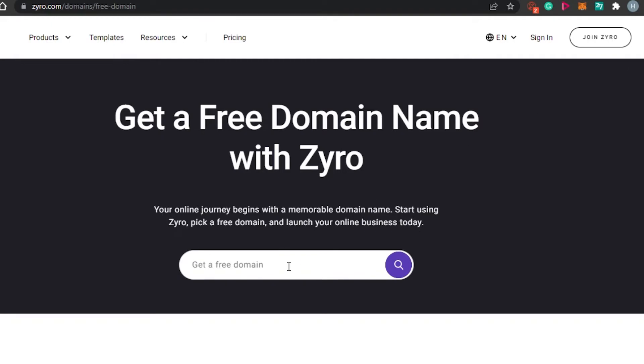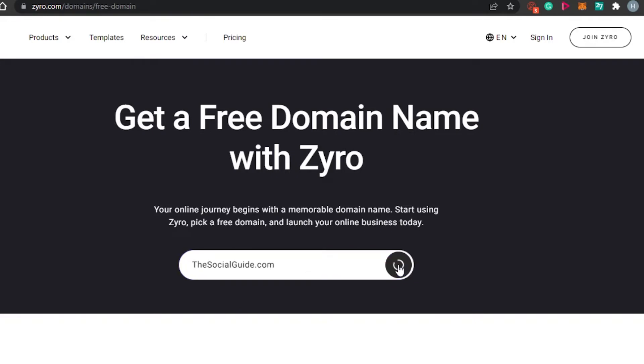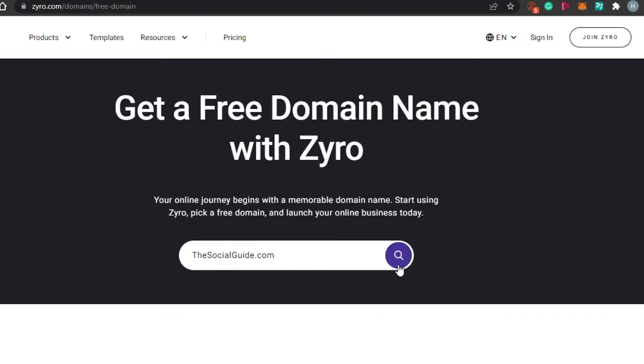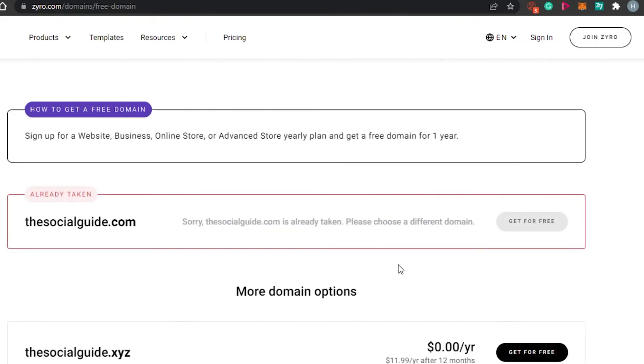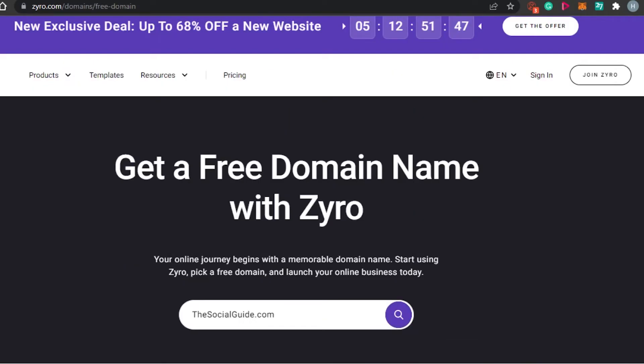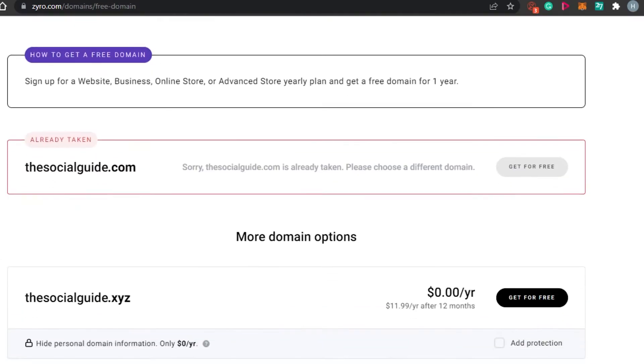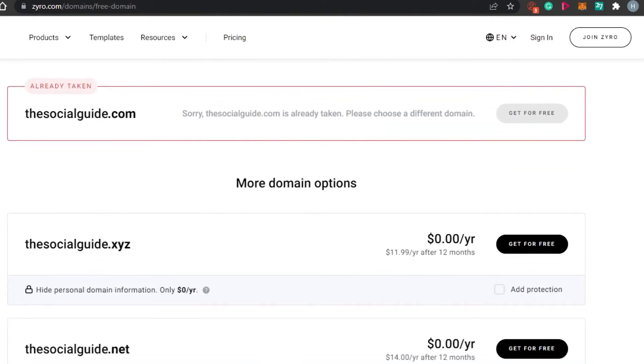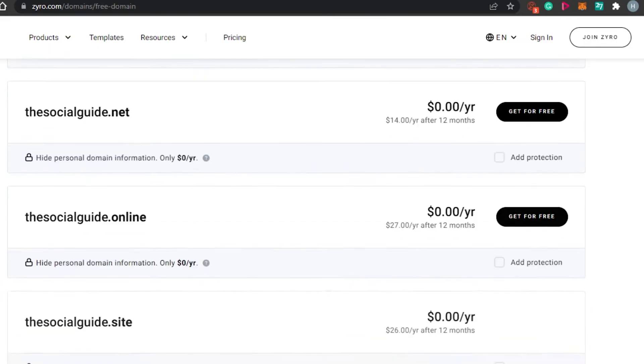How to find a free domain name? I will simply click right here whatever domain name I want. Let's say I want thesocialguide.com. You can see right here I have typed in the name I am looking for. I want thesocialguide.com. Let's check if this is available on Zyro and if Zyro will let me have this or not. This is the search result. You can see right here thesocialguide.com is not available but if it was available then I would have gotten it for free.